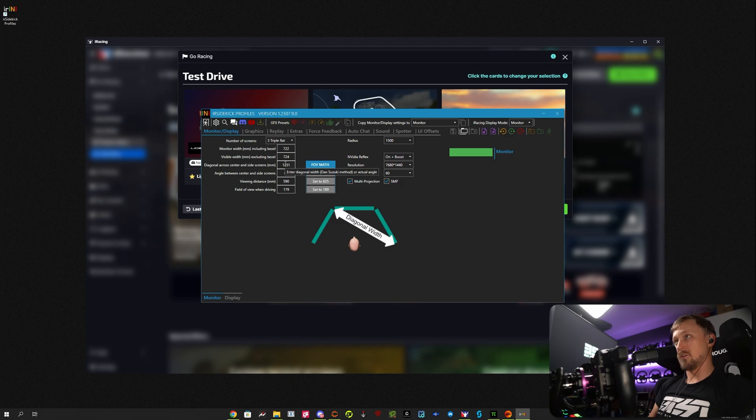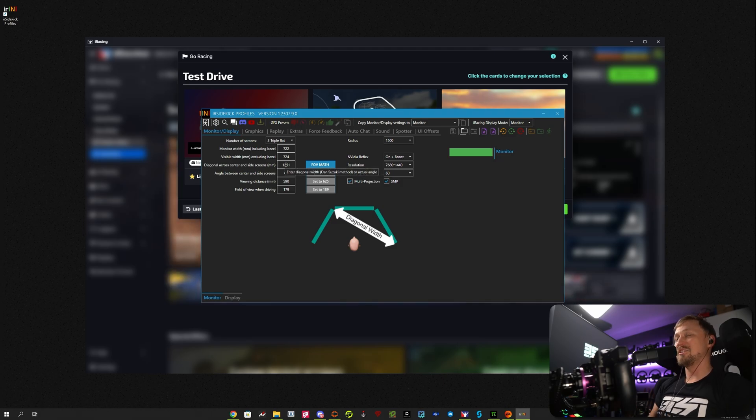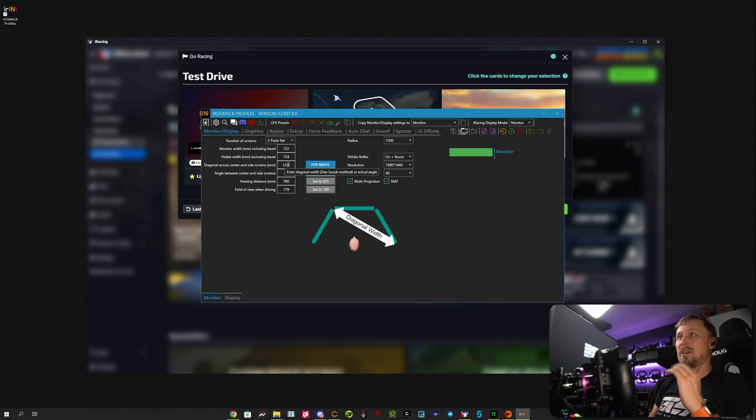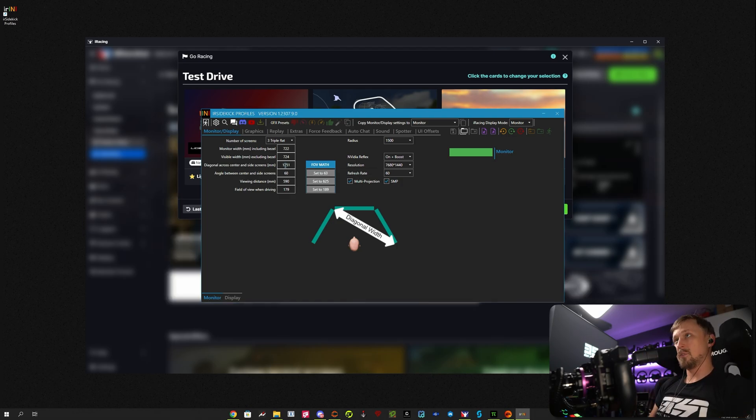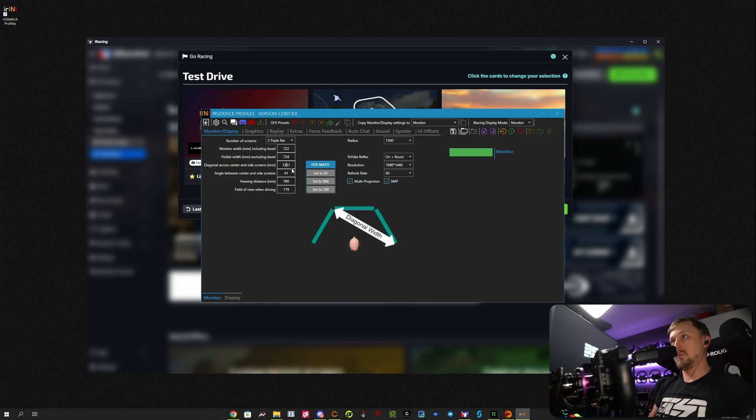You can also enter diagonal width, then Suzuki method, yeah, or actual angle. So you can put in either the measurement or the angle. It will automatically figure it out. So let's say this was 13. Yeah, see, it will automatically calculate the angle for you.